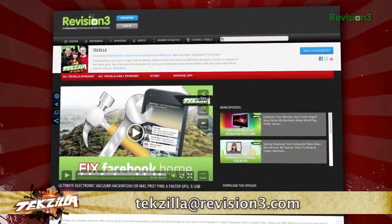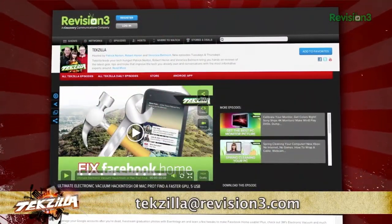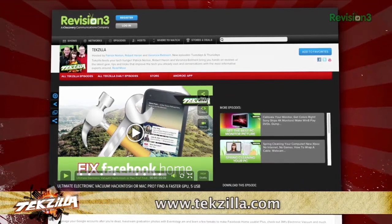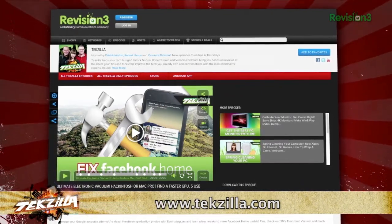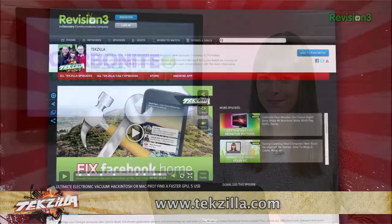Hopefully, this new feature will save your browsing sanity in the future. Now, if you've got a tip for us to pass along to the rest of the TZ crew, email us at texilla@revision3.com. And as always, texilla.com is the place to find more tips, tricks, product reviews, and how-tos.